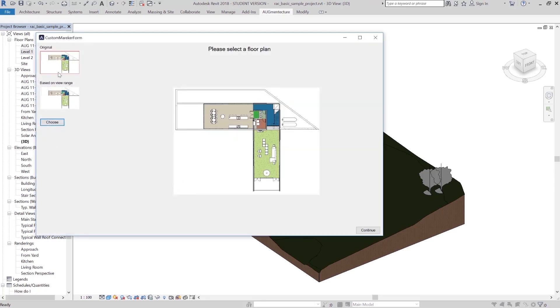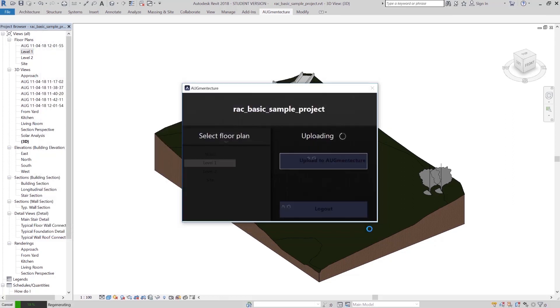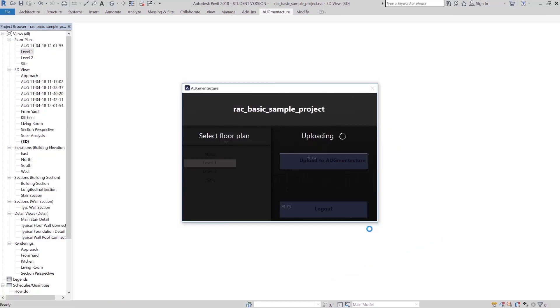Here you can proceed with the original level 1 plane, your cut plane from the view range settings, or any other custom marker image you desire. Press Continue to begin processing your content.